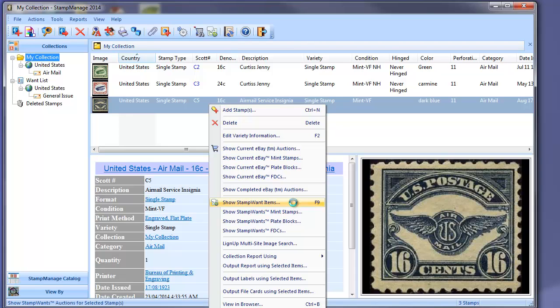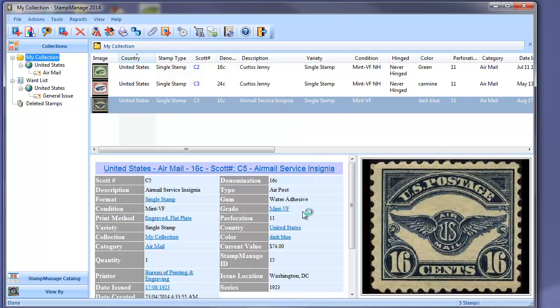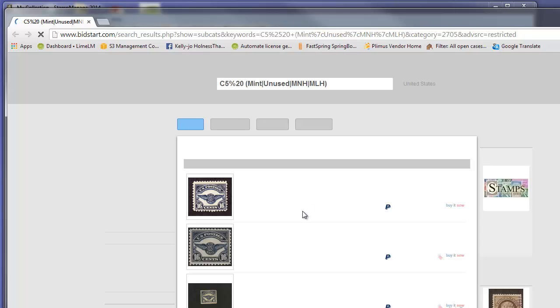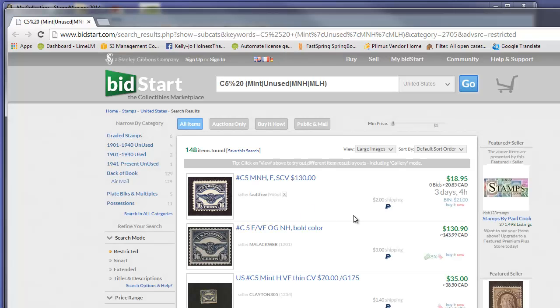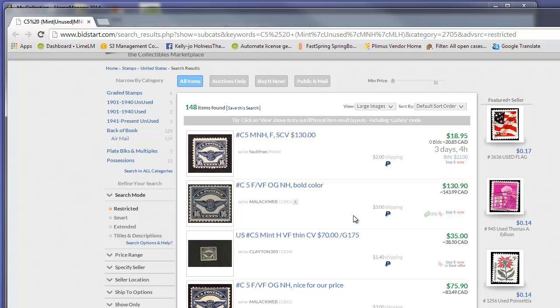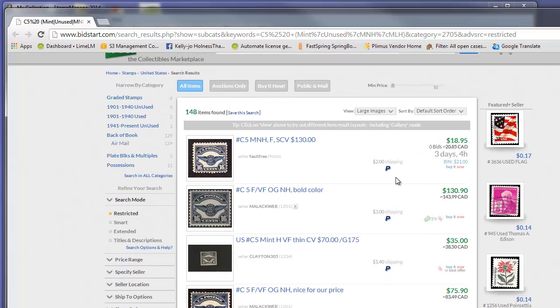So let's just do a simple search. We're going to do a search for Scott number C5 from the United States. I'm just going to select mint stamps from Stampwants. And there you go—C5 mint stamps listed on Stampwants.